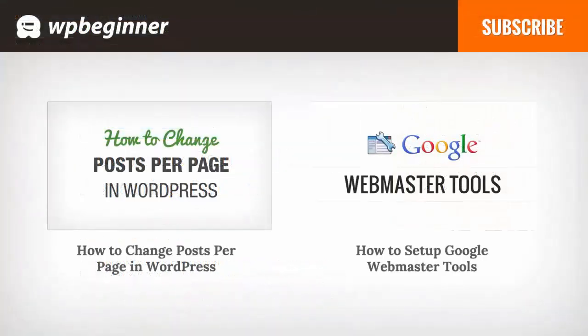I hope you liked this video and found it helpful. If you did, click on the like button below and leave us a comment. And if you want to receive more helpful videos, don't forget to subscribe to our channel and check out WPBeginner.com for more useful information on WordPress.